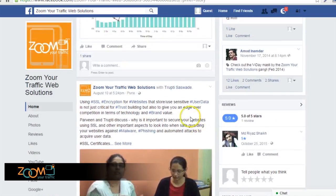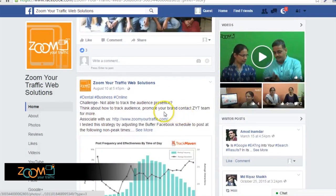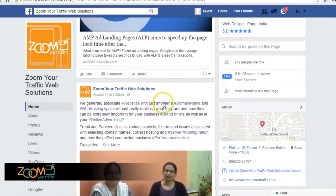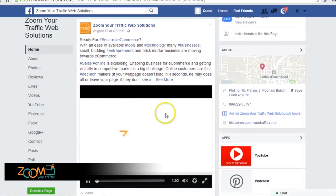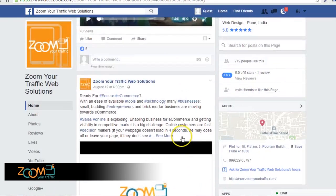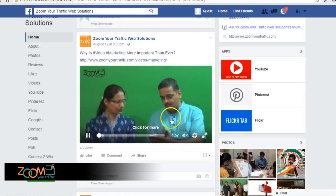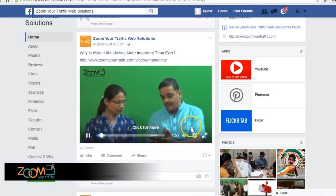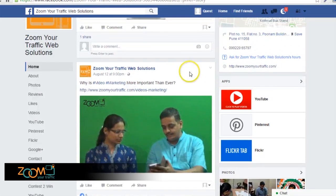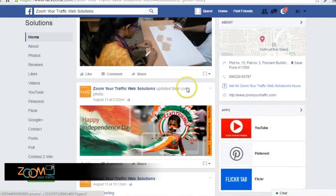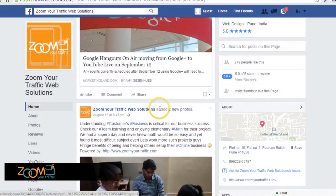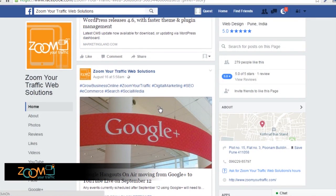Number 4: Use compelling images and videos. Research shows that an estimated 90% of the information that comes to our brain is visual. So, using interesting images and videos as part of your social media marketing strategy will get people to stop and have a look. These types of posts often do well because you are inviting your audience to be a part of something unique.